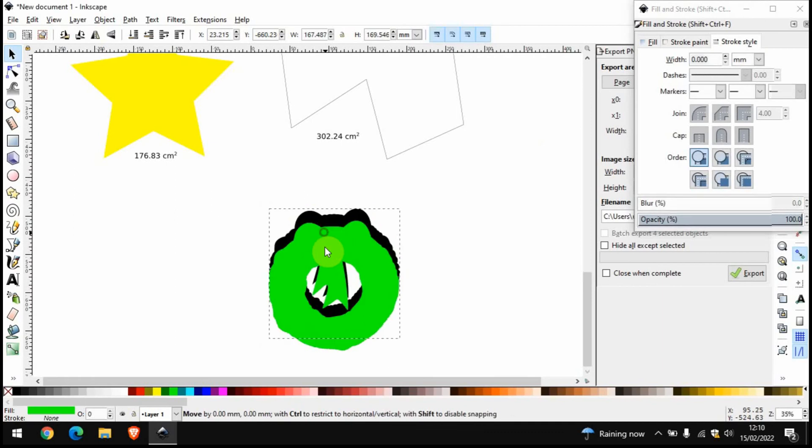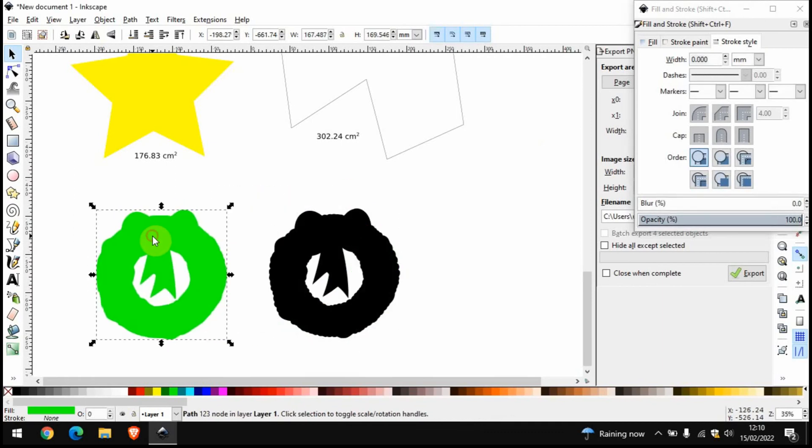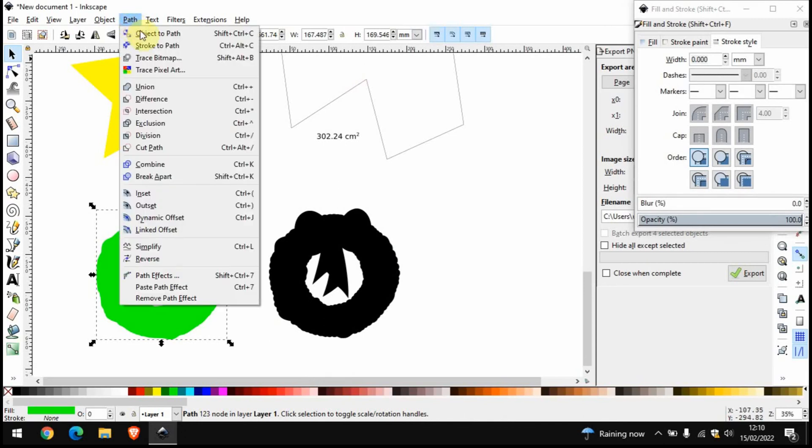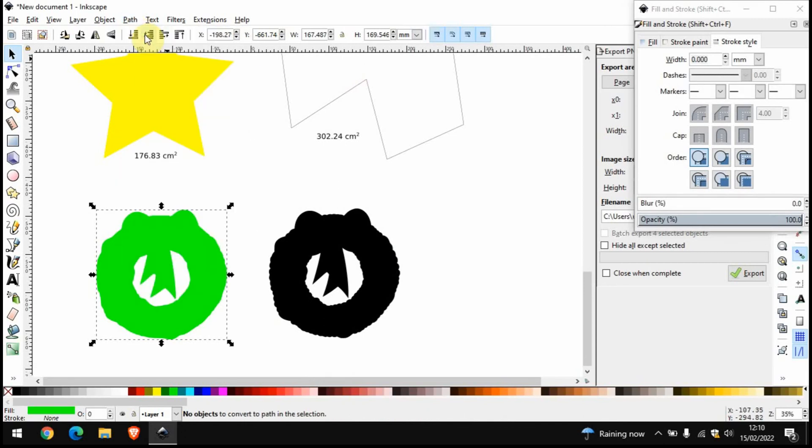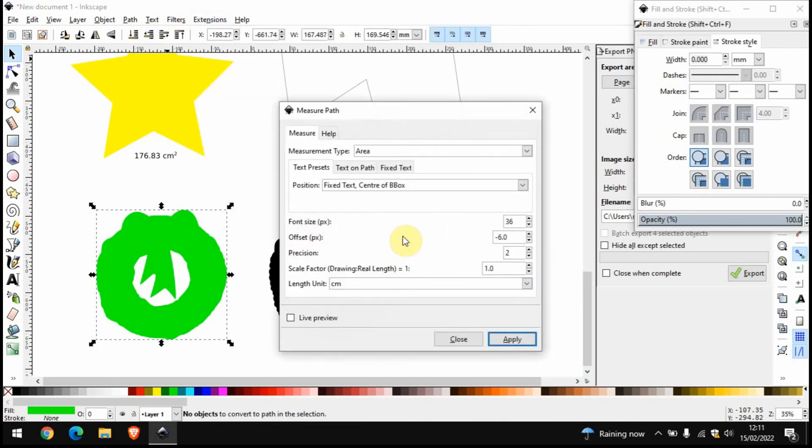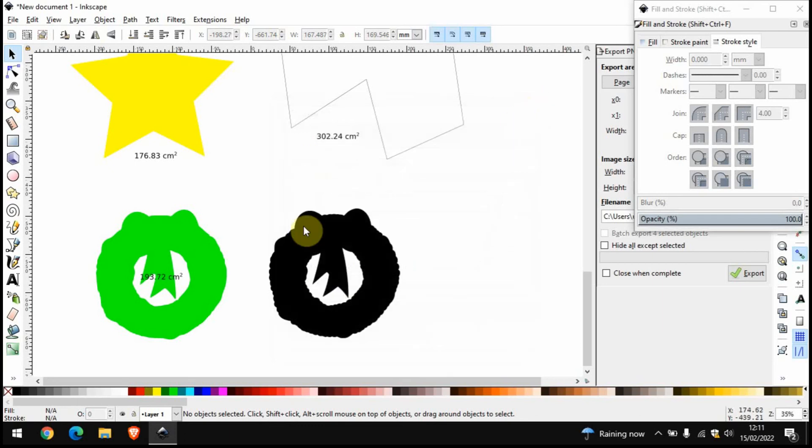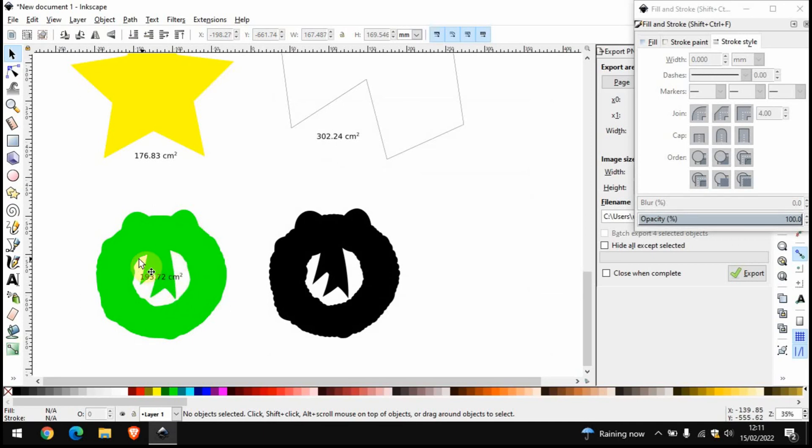But now that we have this shape over here we can then repeat the same process as above. So we go on Path, Object to Path, Extensions, Visualize Path, Measure Path, and Apply. So it's worth noting that it's only calculated the area of this green area. Anything inside like these white bits, that hasn't been calculated.